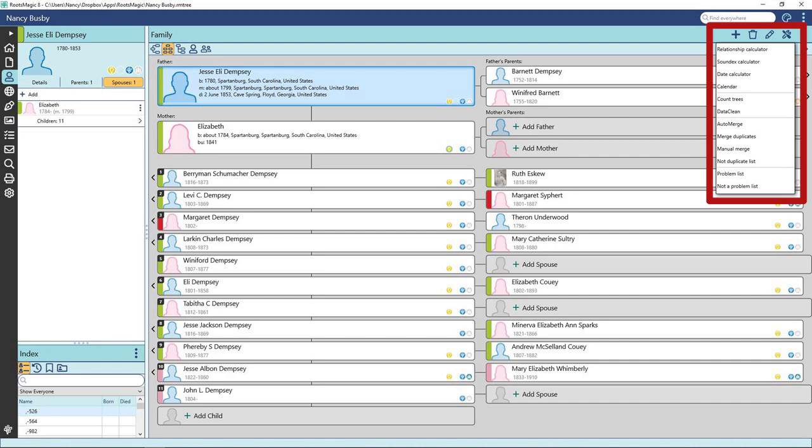You can control what to flag as problems by exploring the problem list. For instance, if a person marries before the age of 16, you set the age. Or died after 100 years old, again, you set the age, etc. When you have a problem flagged, you can indicate a person is an exception to the problem list. You can view those by selecting Not a Problem List.